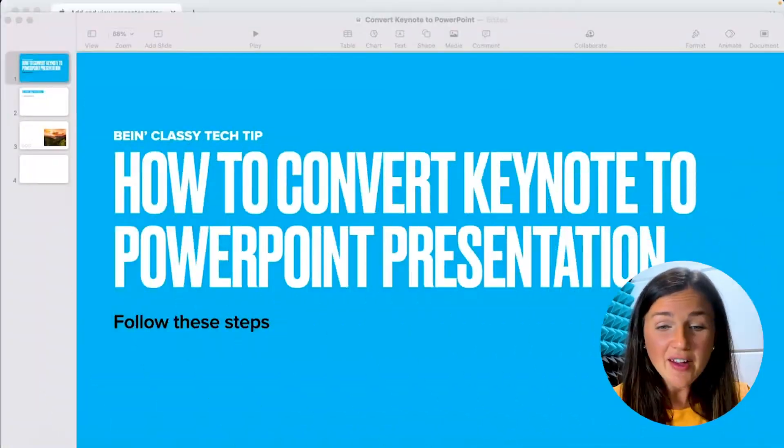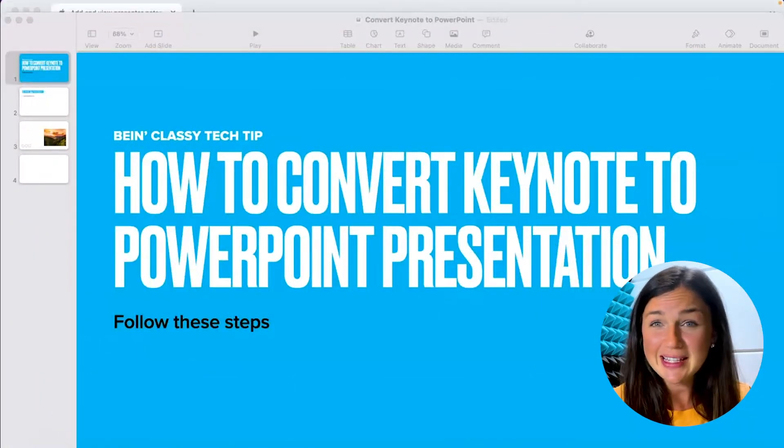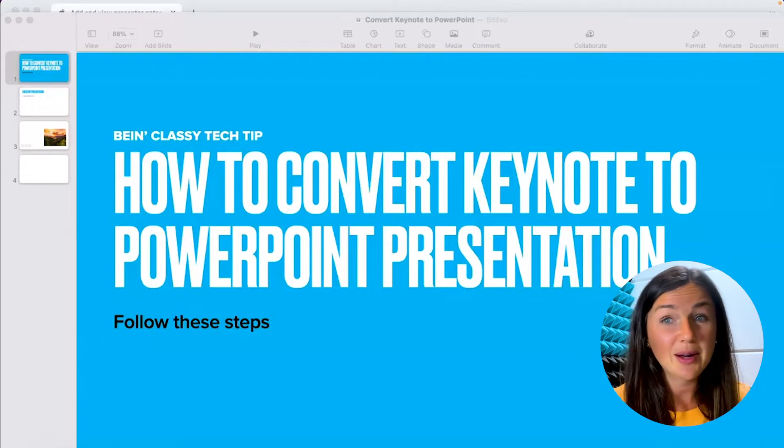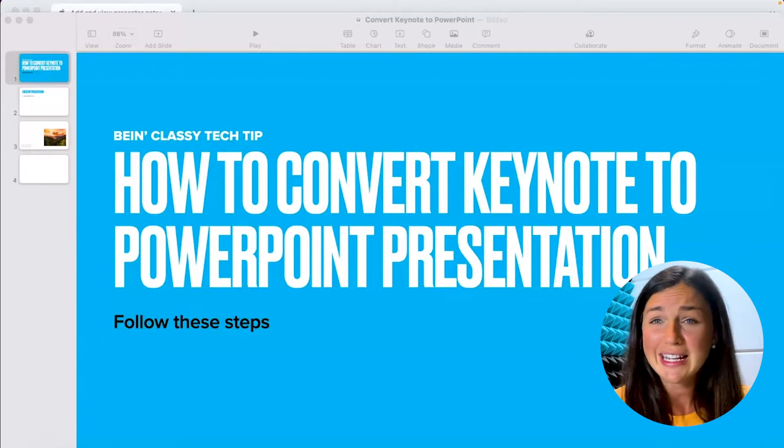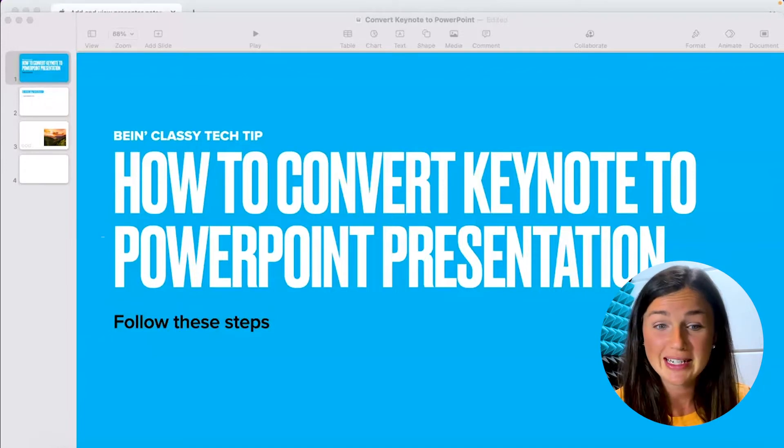Here I have my presentation and I do not see an option to add presenter notes to the bottom, and I really need these for my presentation.